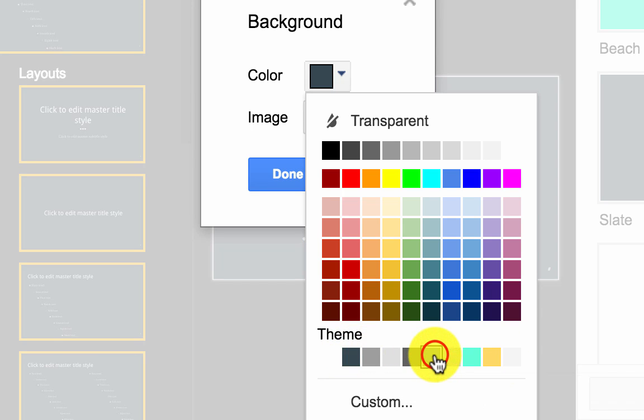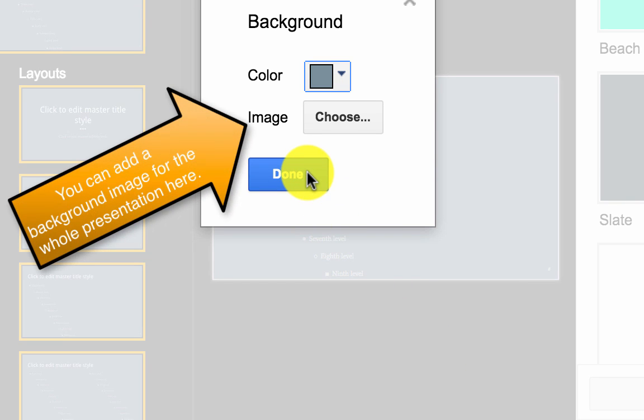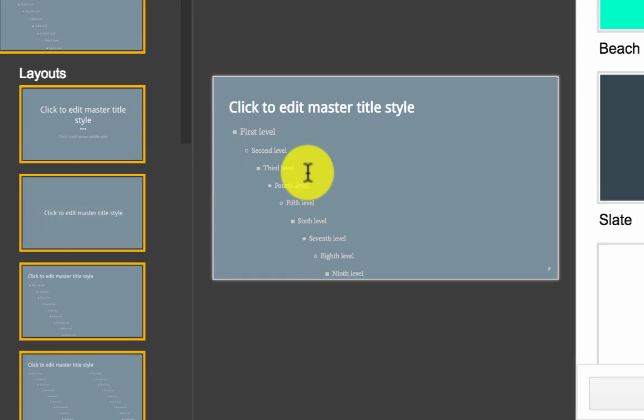So I'm actually just going to choose a slightly different color, but from the same palette, so that I know that the other colors that the original creator chose will still all match together.